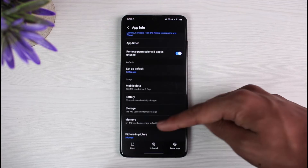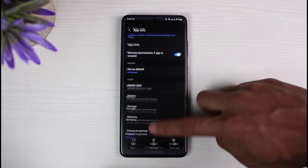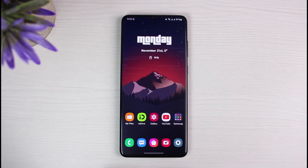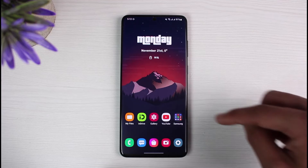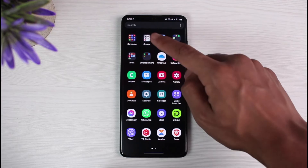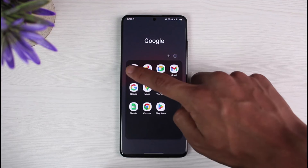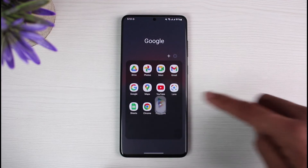Do not clear data unless you have backed up everything, because clearing the data will remove all of your chat histories. If you're on iPhone, I would recommend you simply go ahead and offload the application.